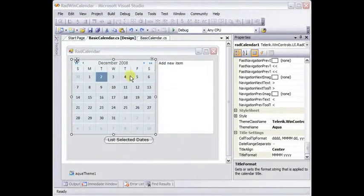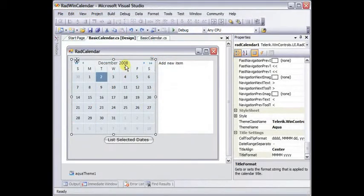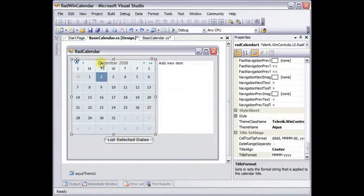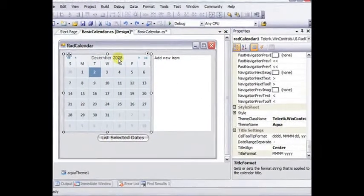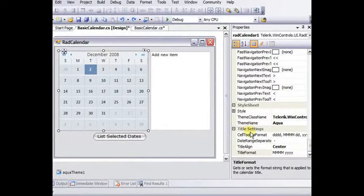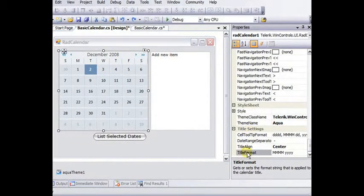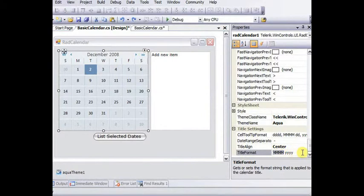Let's change some of the properties of the calendar, starting with the title at the top. Notice we've got a full month name followed by a four-digit year. The format is controlled in the title settings group of properties by the title format property.